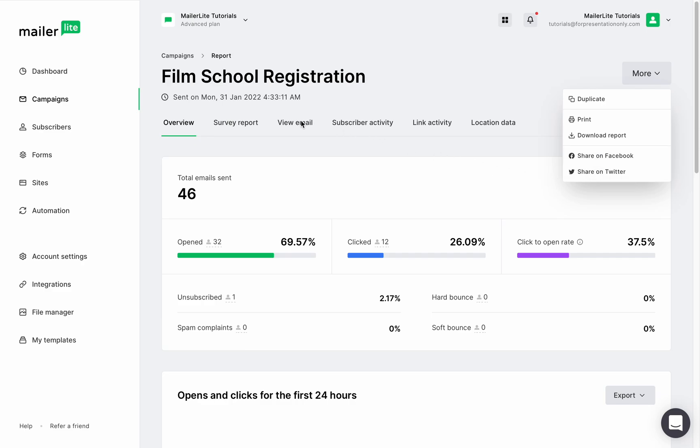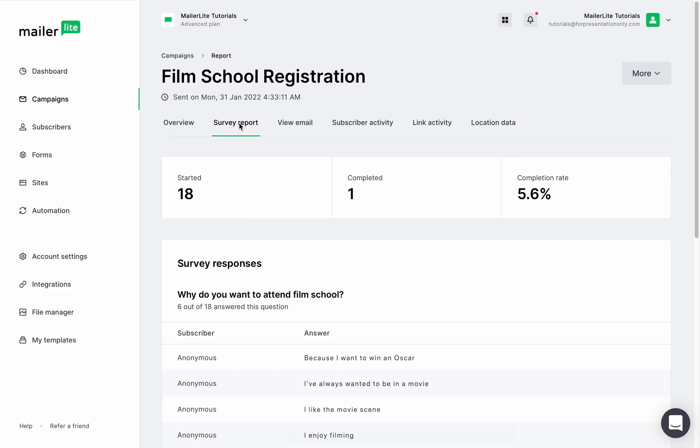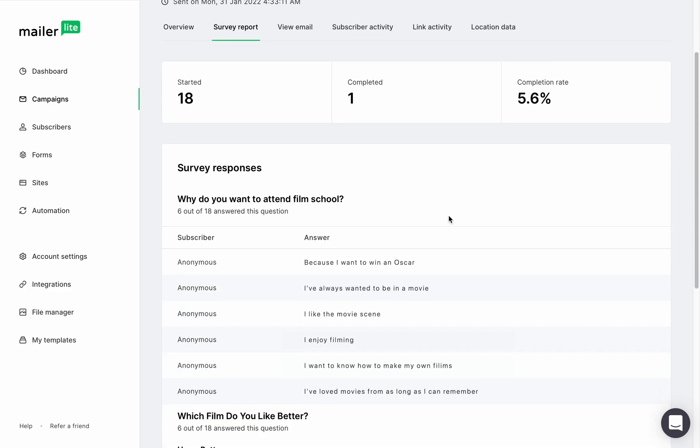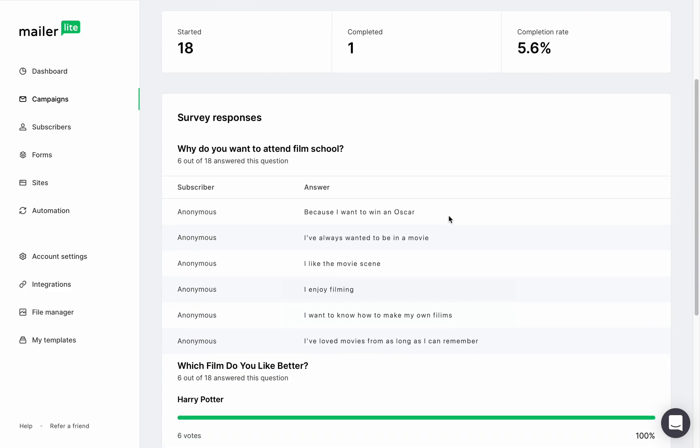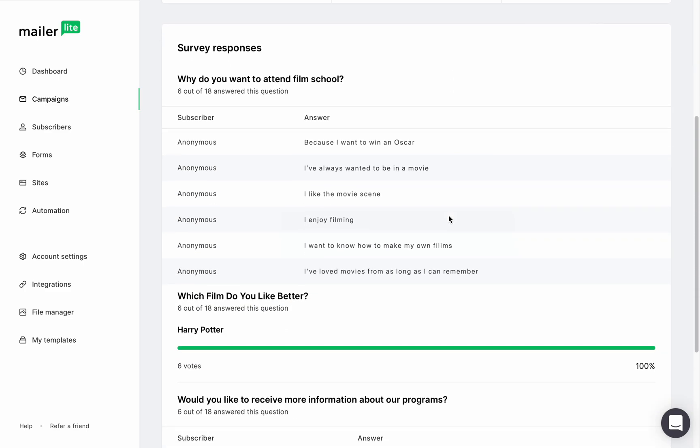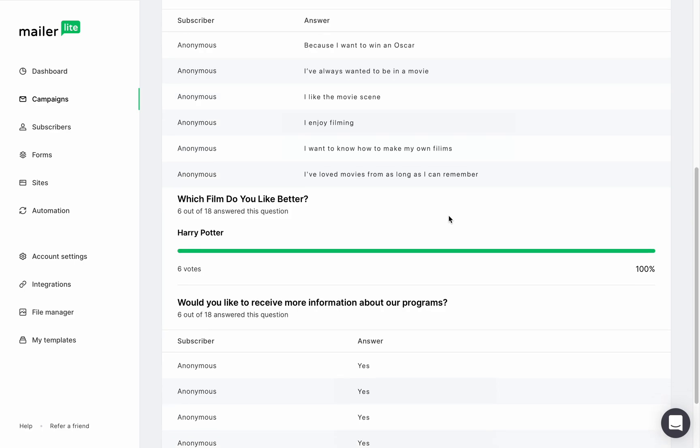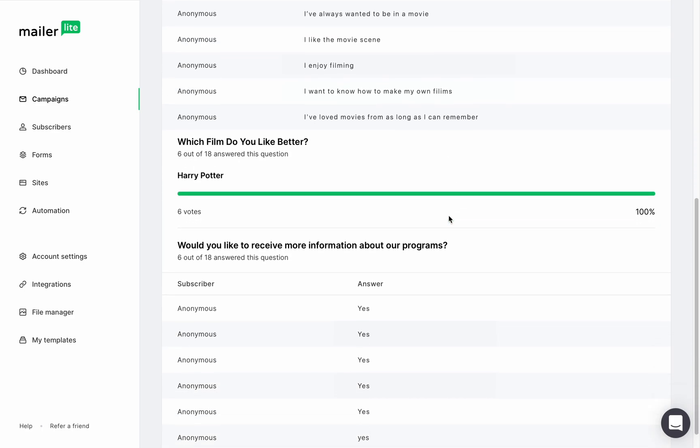If you've added a survey or quiz to your campaign, you'll be able to see the survey report. Here you can see the engagement rates, how many subscribers started the survey, how many completed it, and the completion rate. Remember that you only have stats in this section if you actually created a survey for this campaign. Here you can also see the questions, how many subscribers answered the questions and their answers.